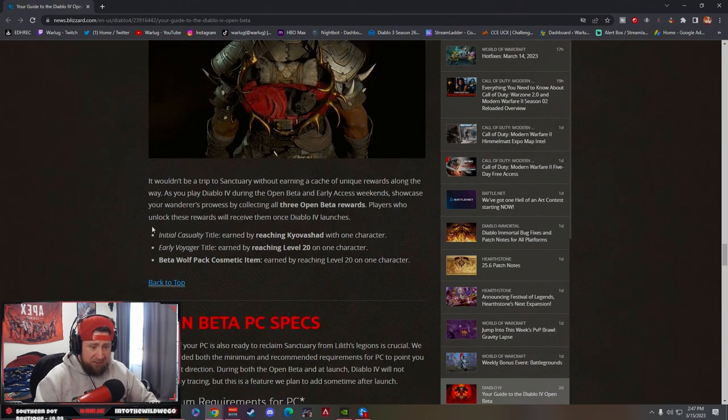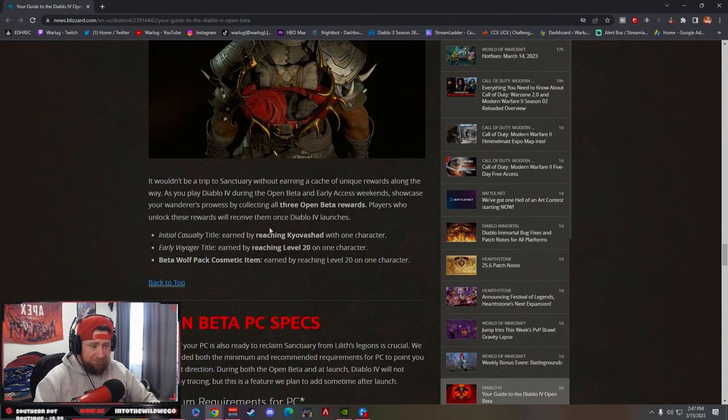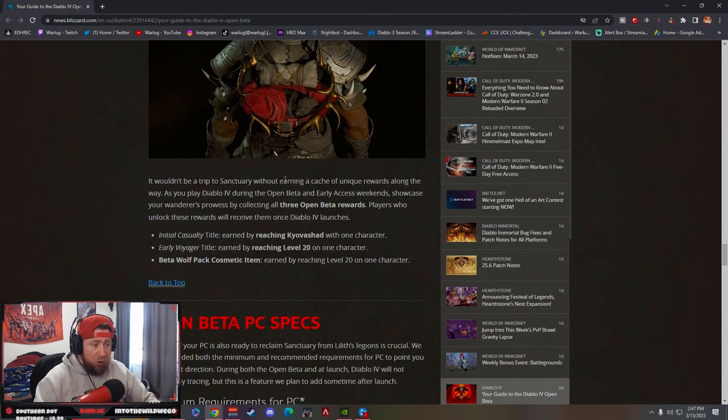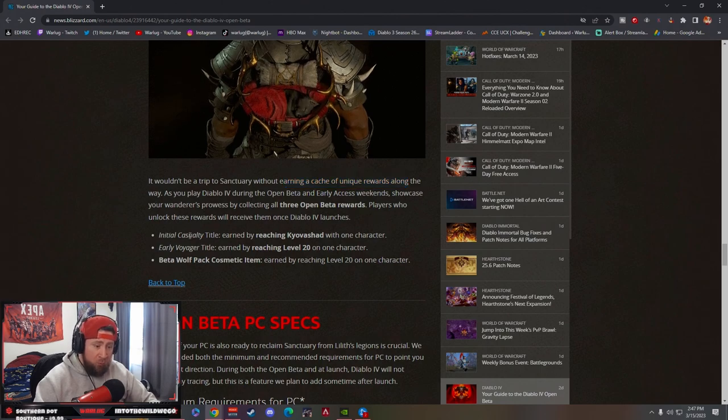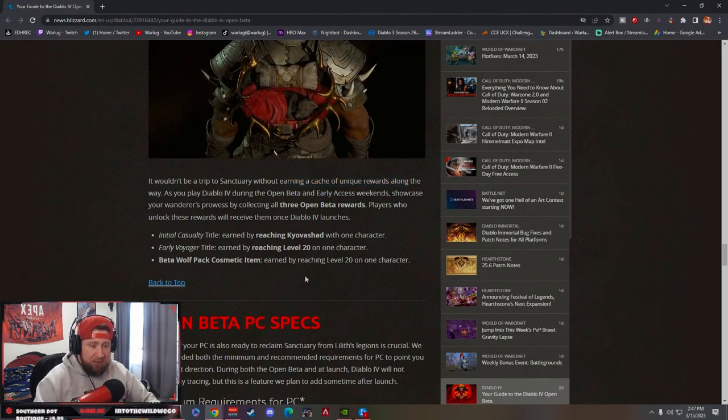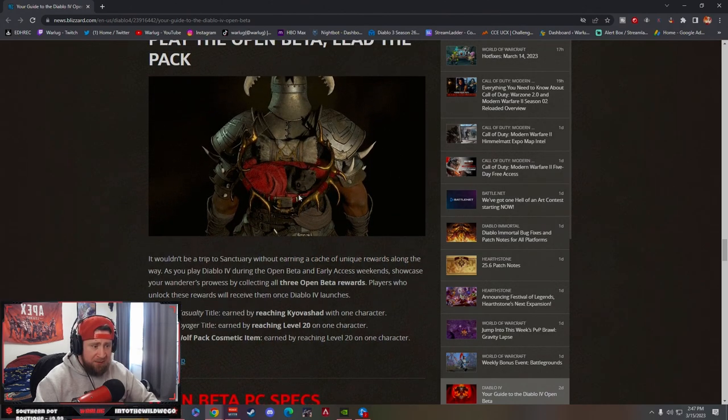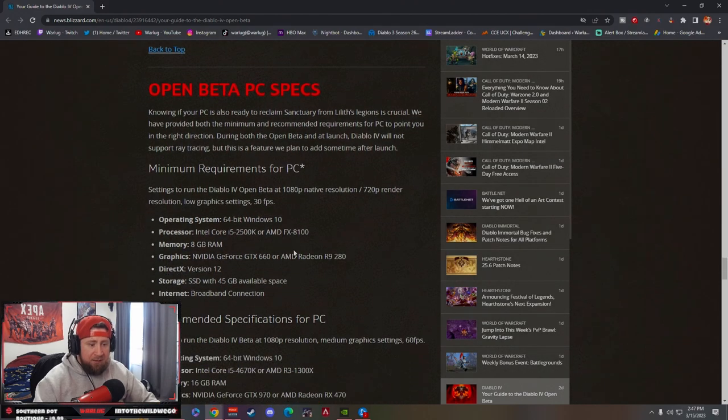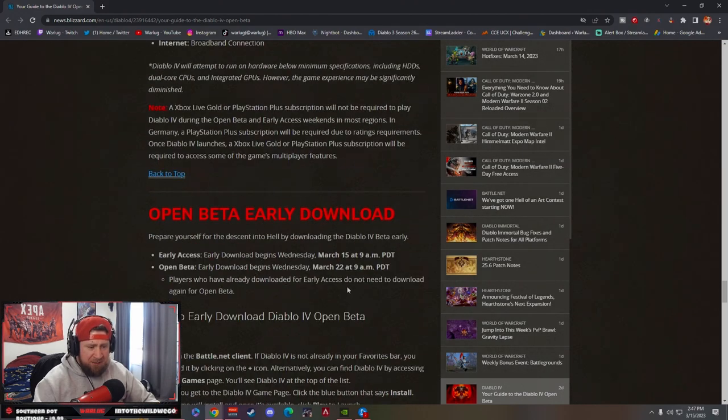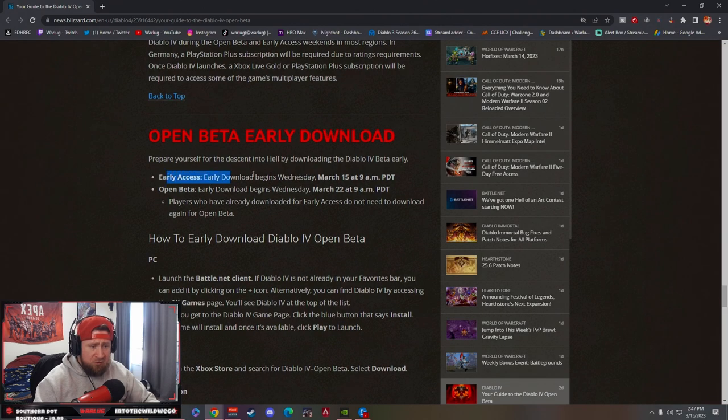Then you have the early cache and unique rewards. Depending on which one you got, you get the cosmetic items—this cute little wolf and some specs and stuff.